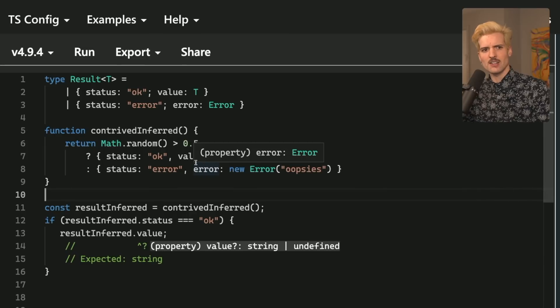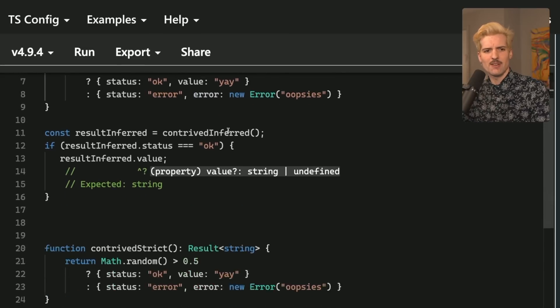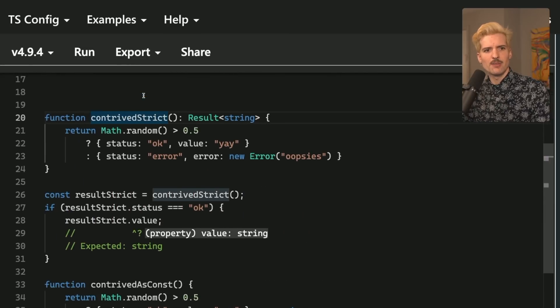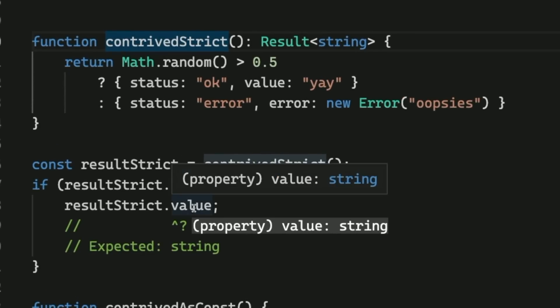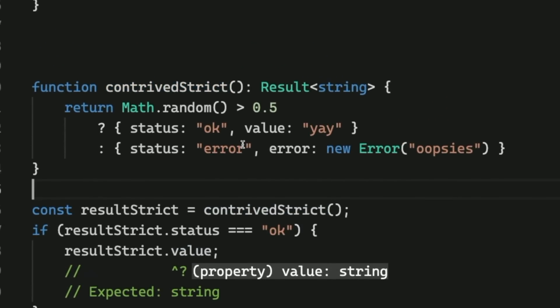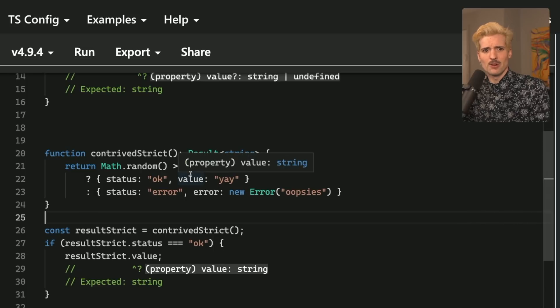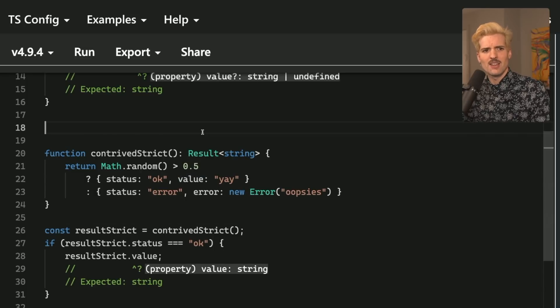If we give this a strict type by putting a type definition at the end of the function def, like I have here, then we'll see with this contrived example, we now know confidently that value is string after confirming the status is OK. This seems like a pretty obvious, compelling example of when you would want to use return types, right?